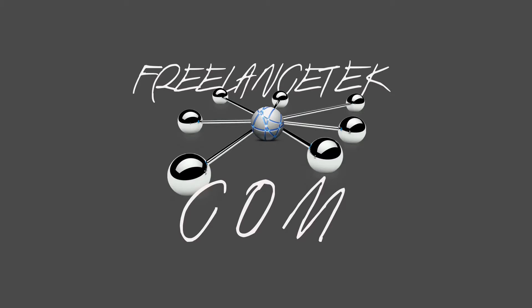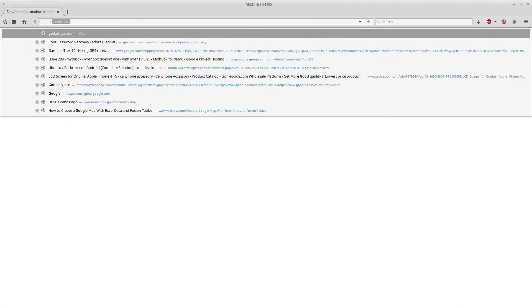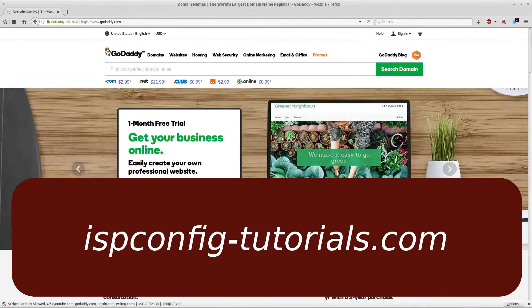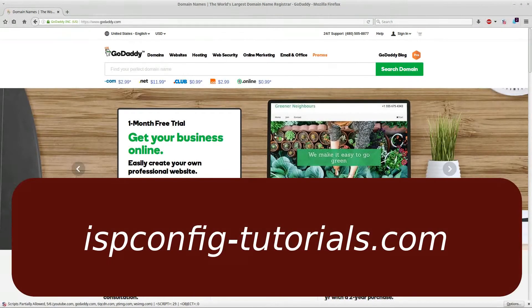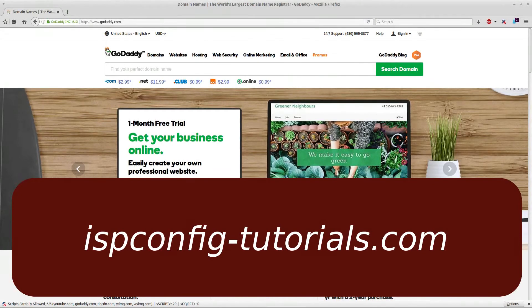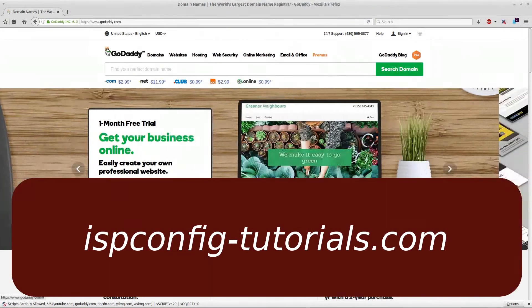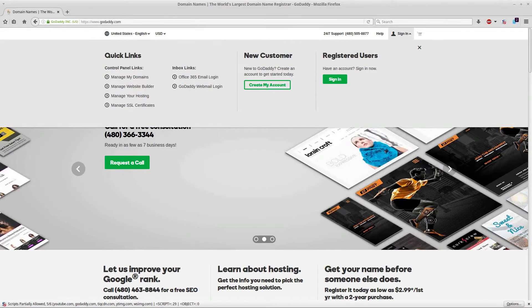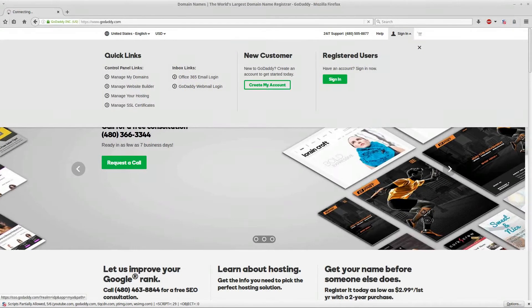Let's go ahead and move on. I'm going to open my Firefox and drag it over. Here's my Firefox. I'm going to go to GoDaddy. The very first thing I'm going to do is login. If you don't have an account then obviously you're going to have to set one up. I'm going to click on sign in.